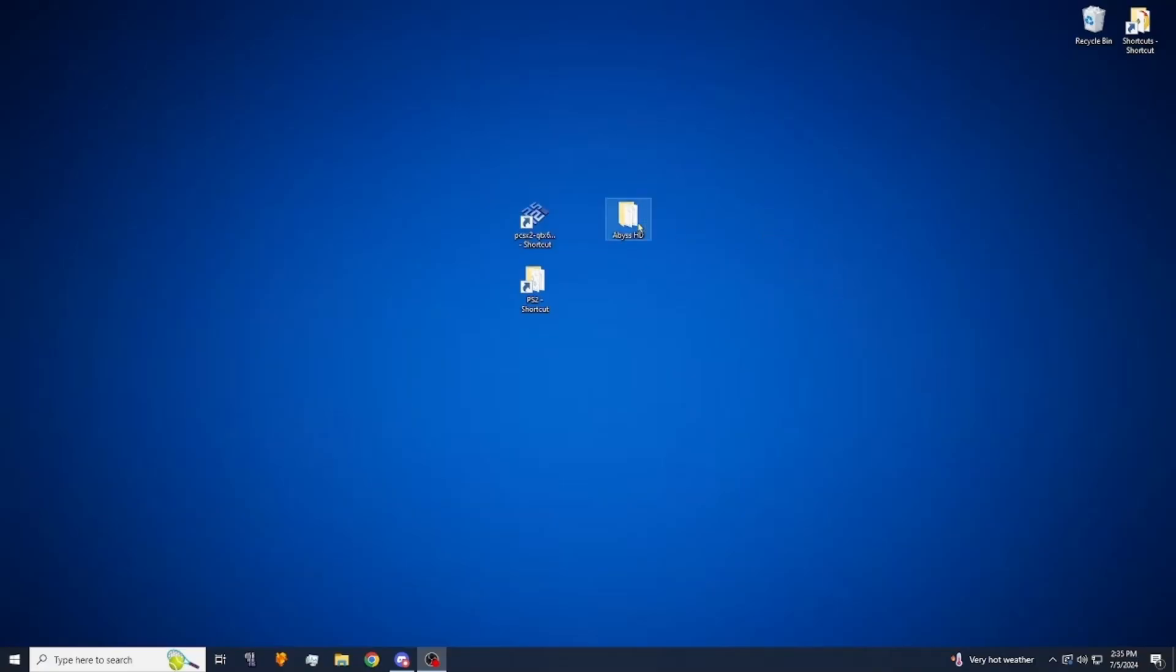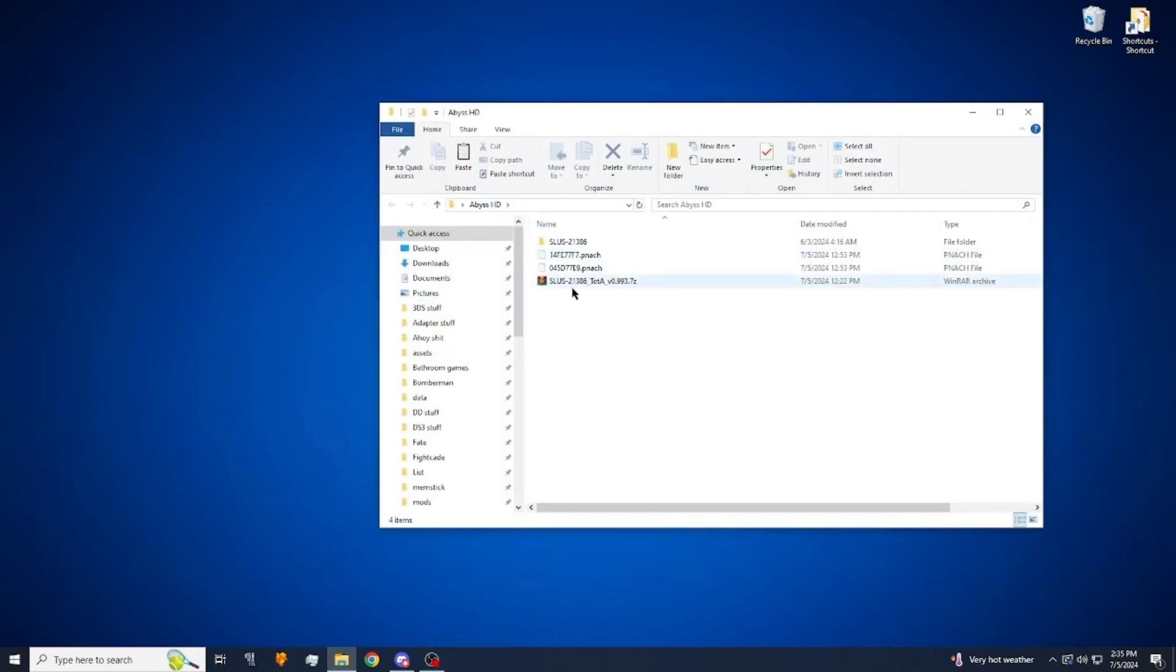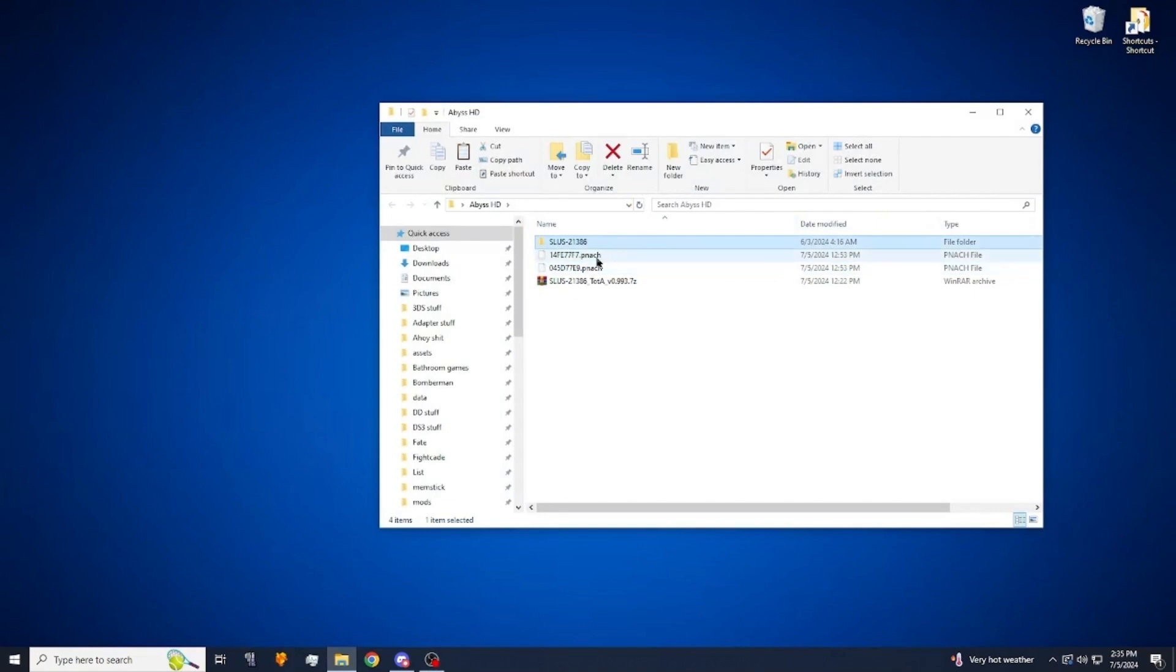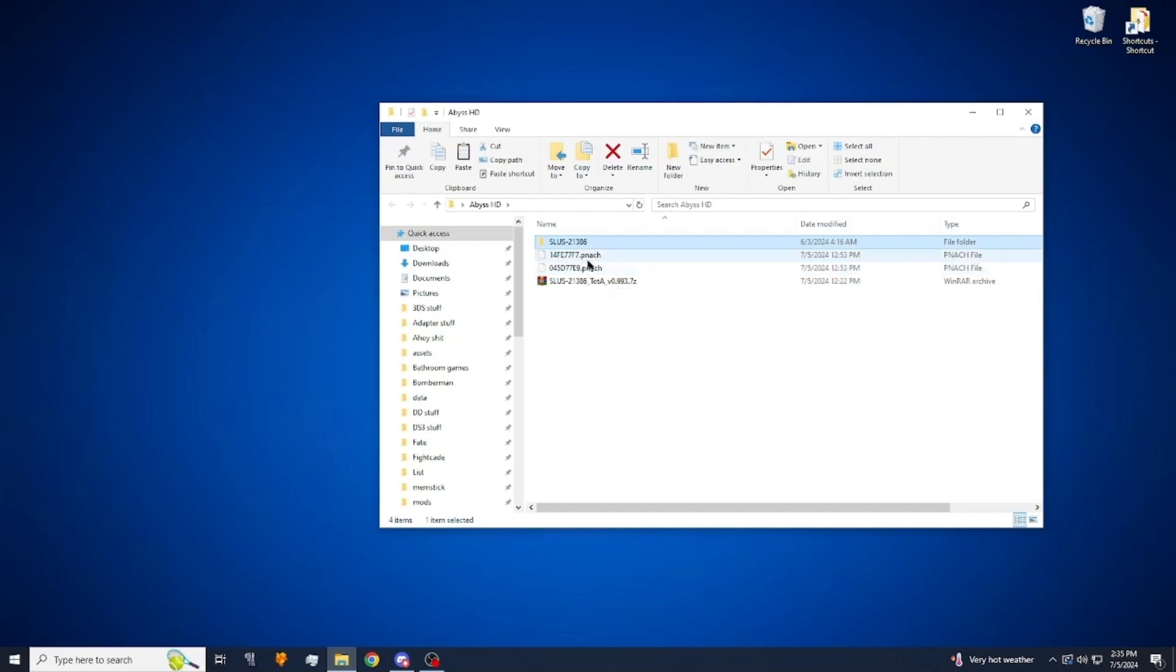So to do this you're going to need our texture pack right here which I've already unzipped and these pnatch files here which there are two versions of them. One just has a texture fix and the other one has a texture fix along with the extra arts. I have that one with the extra arts. If you want them you want to make sure you get that one.